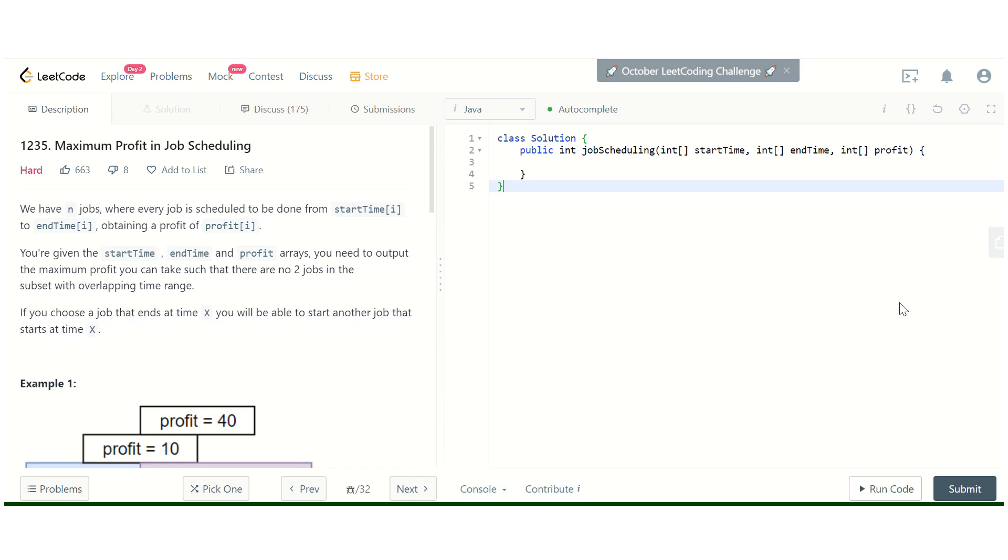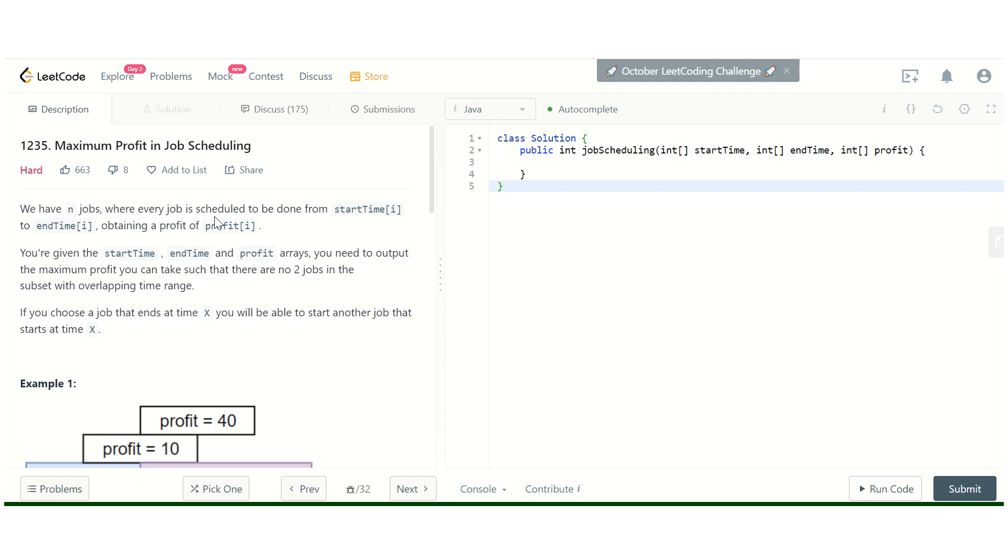Hello guys, this is Interview Prep. Today we are going to discuss the LeetCode problem Maximum Profit in Job Scheduling. Let me explain the problem. We have n jobs where every job is scheduled to be done from start time i to end time j, and the profit that you can obtain by scheduling this job is profit i.